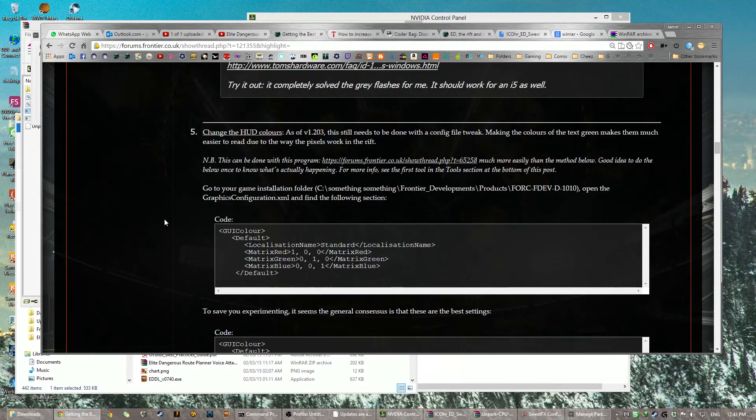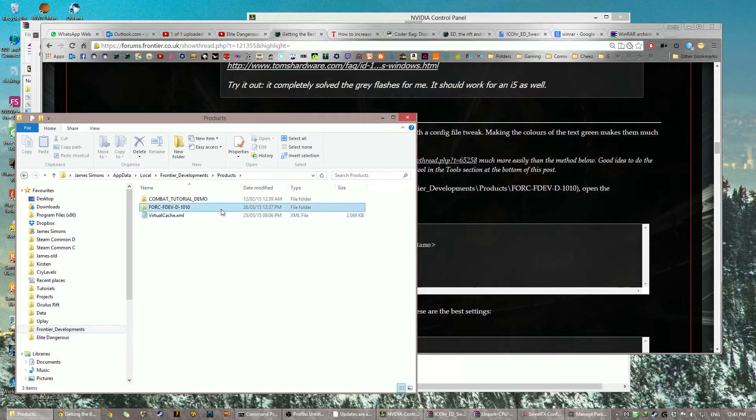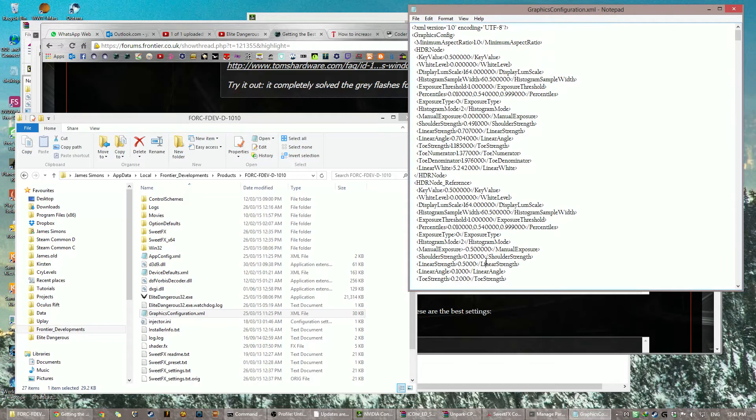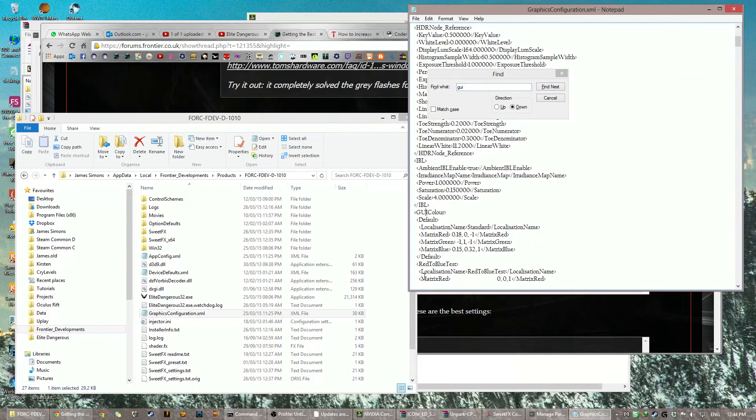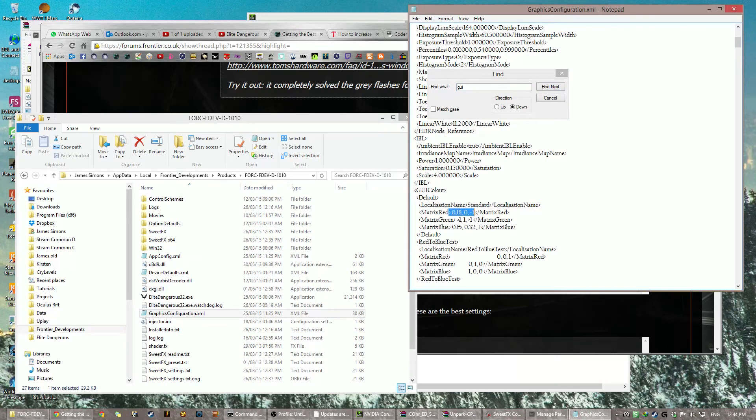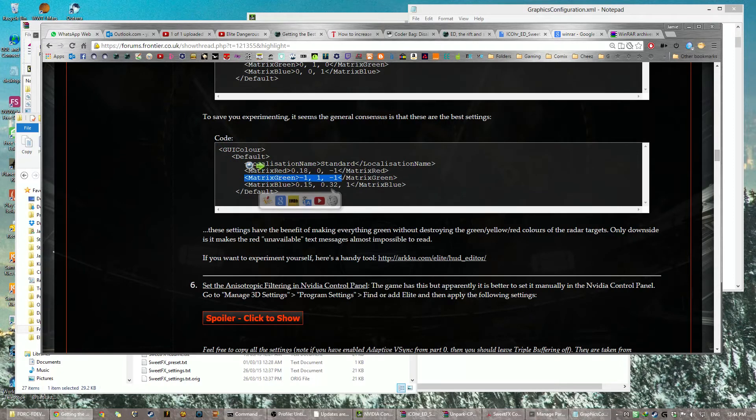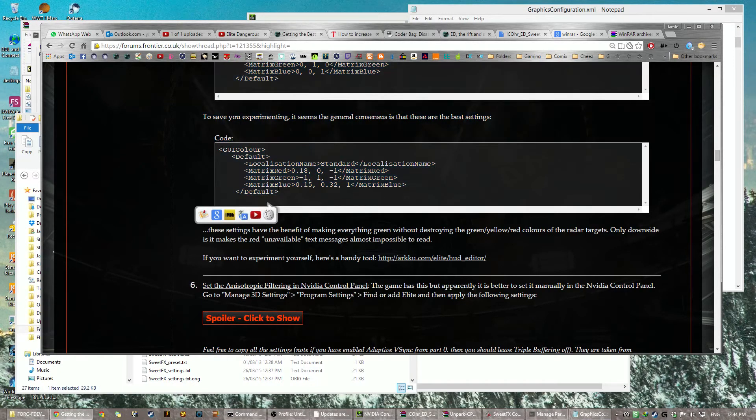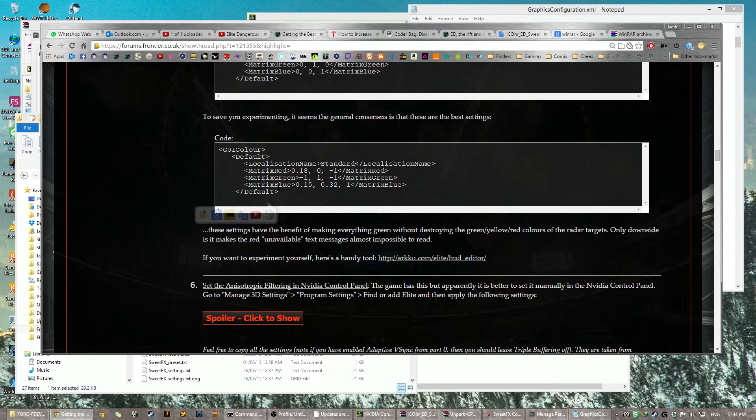Okay, change HUD colors. Alright, this is a complicated one. You go back to your Elite Dangerous folder. You find your graphics configuration. Make it a bit bigger. Control F, GUI. There you go, GUI color, that's what you want. And you just change these three values on each line to that. Trust me, that's the best. I've been through so many. This is the only one that your enemies are still red, your unknowns are still yellow, your knowns are green. And the only downside is you can't read these unavailable text messages, but trust me, you want to do this because changing to green is exactly how text should be displayed on the Oculus Rift and the way that can be read. Orange is the exact wrong way and that is that.